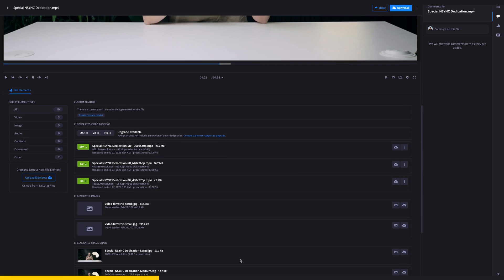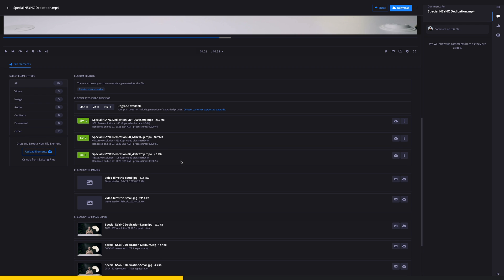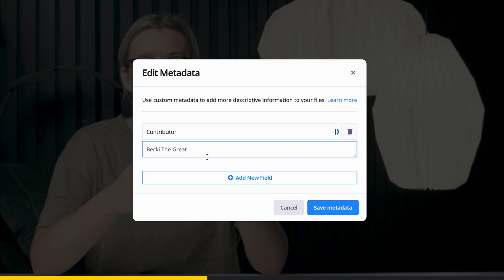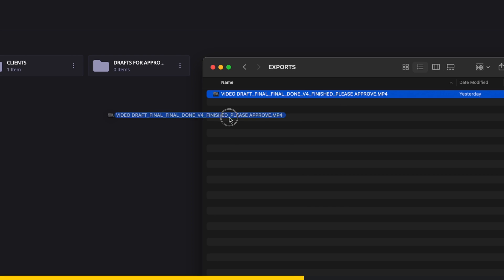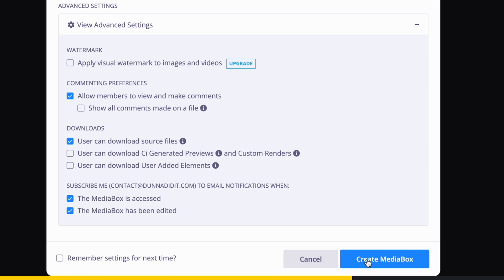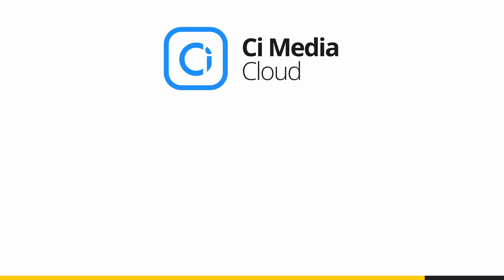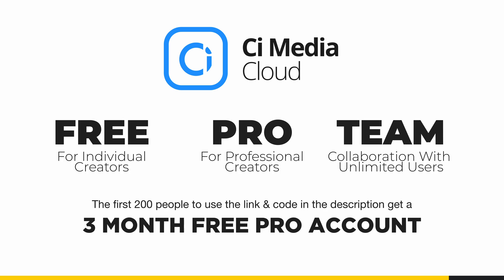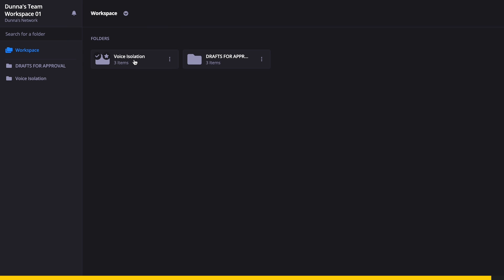When you upload a video file, it automatically creates proxies and other relevant media for streamlined team or individual workflow. You've got customizable metadata and advanced search functionality. You can use it to review media, create timestamp comments, pins, or general notes for yourself, team members, or clients. Since I generally work by myself, C Media Cloud has been a quick and reliable resource for sharing drafts to clients to get their notes and approval, and then I can change the file over to downloadable for delivery. They have a free, pro, and team plan, and the first 200 people to use the link and code in the description will get three months of pro for free.